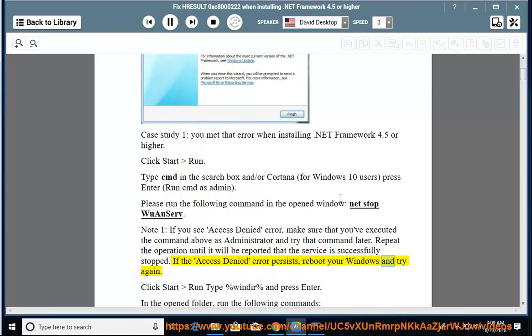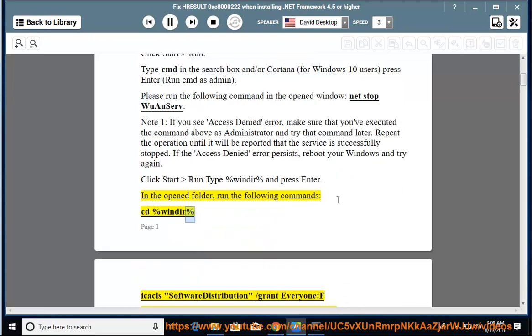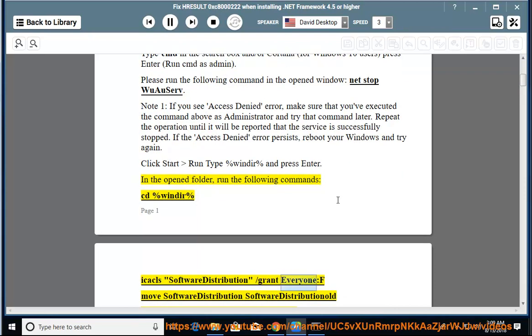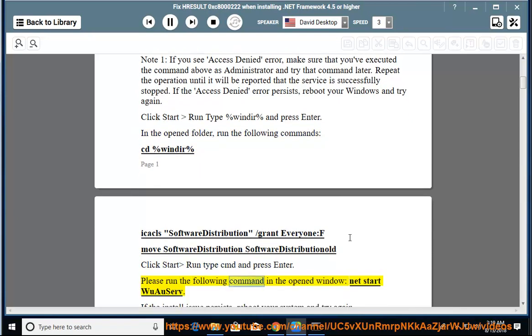If the Access Denied Error persists, reboot your Windows and try again. Click Start, Run, type %windir% and press Enter. In the opened folder, run the following commands: cd %windir%, ren SoftwareDistribution SoftwareDistribution.old.